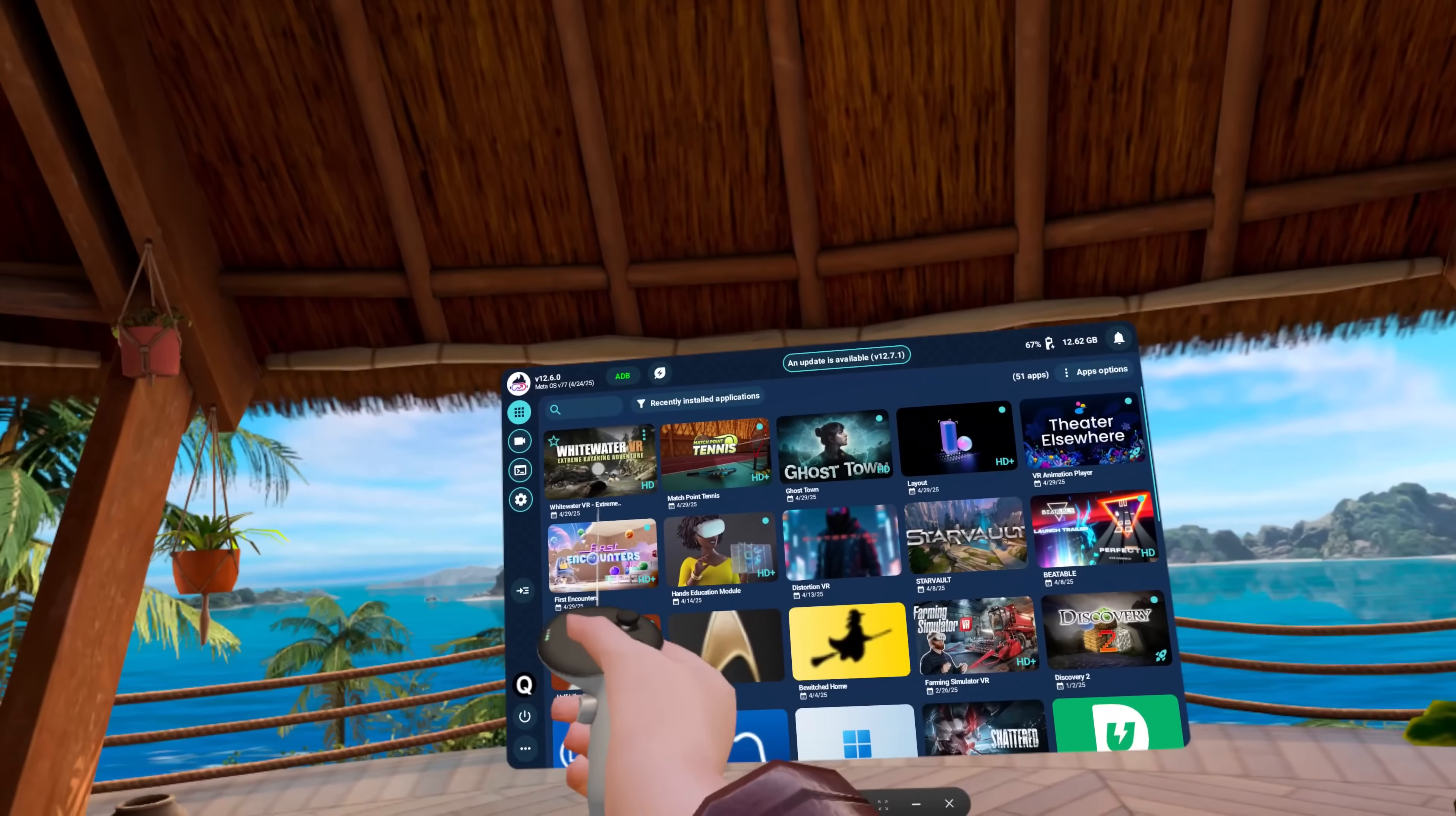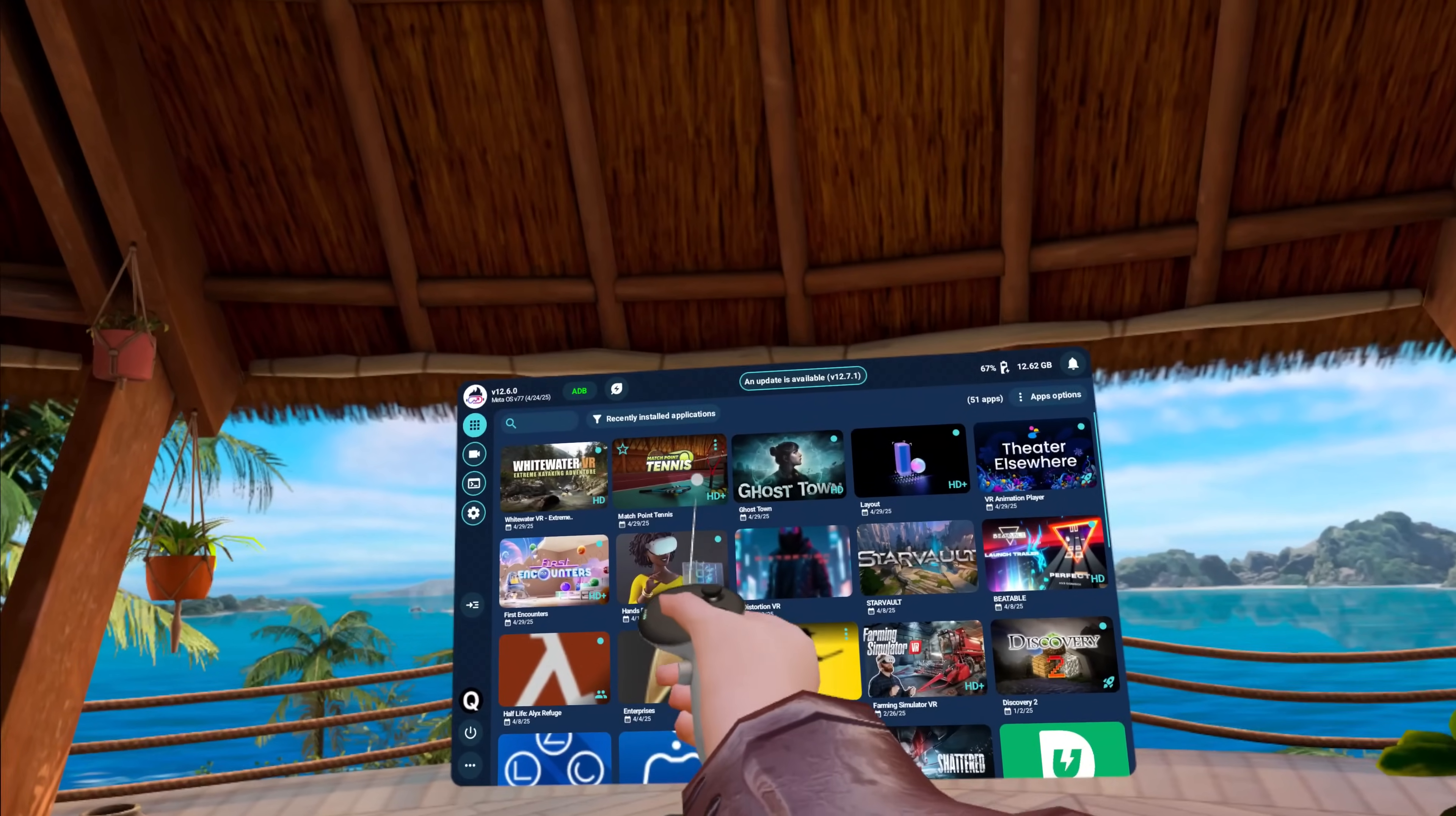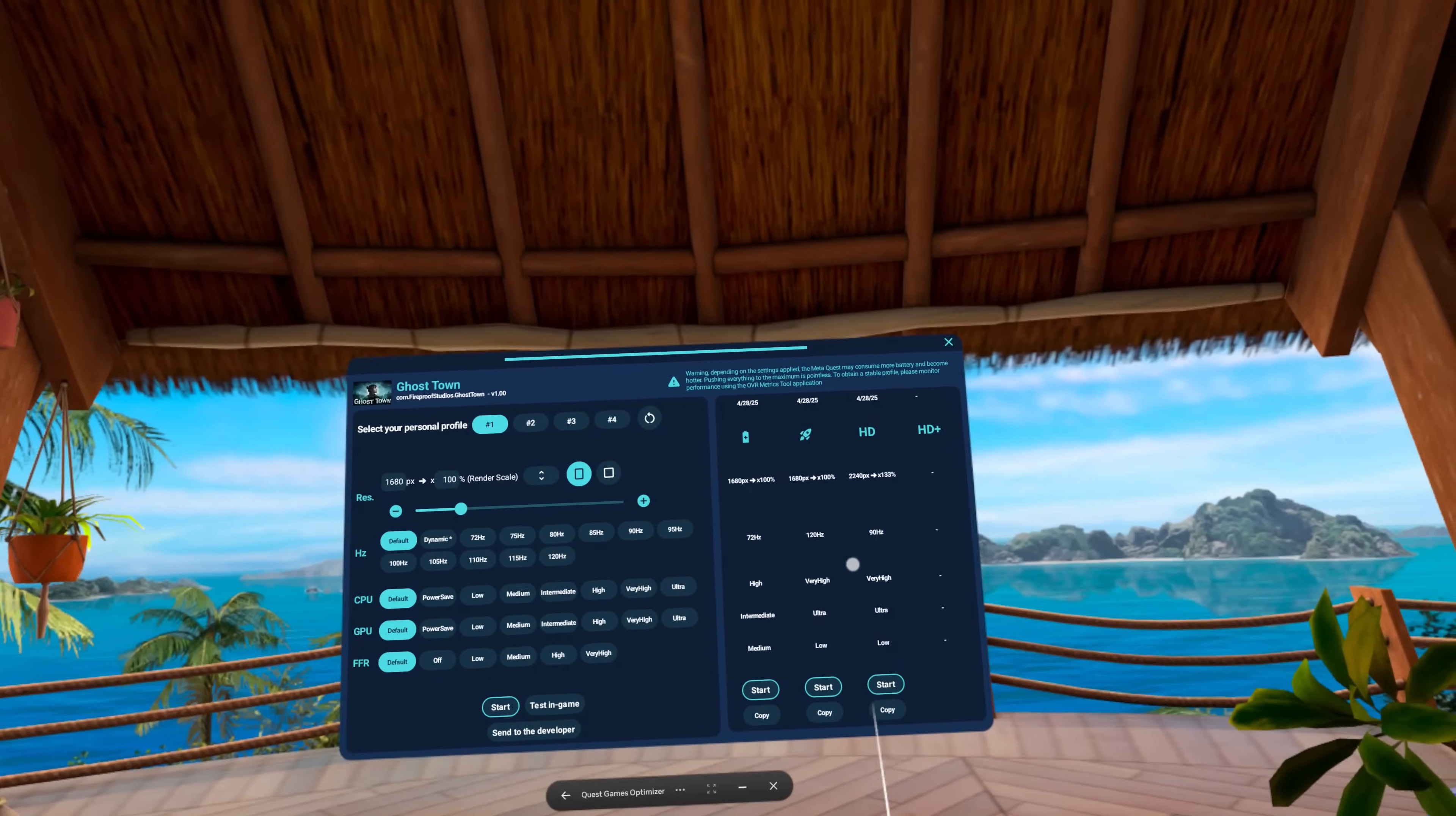You can see here you've got a few different options for some of the most recent games that I've had installed. These are the three games I've actually been using to test this for this video. You can scrub down through this and you can see each game or experience has a different little icon on the bottom right. That tells you the maximum settings that they have as a profile.